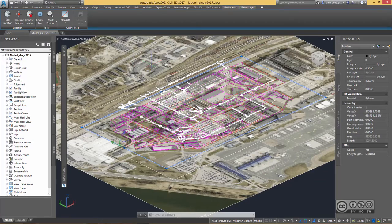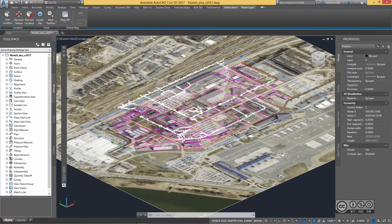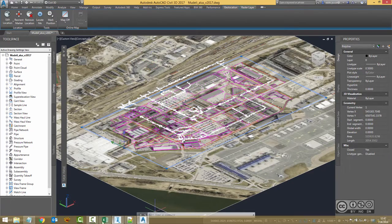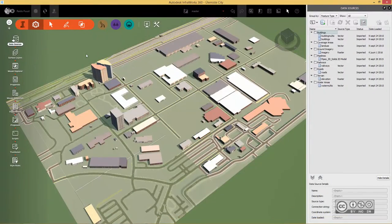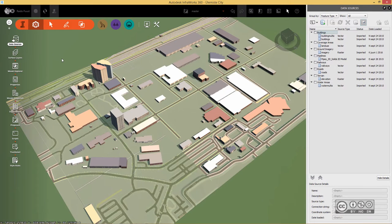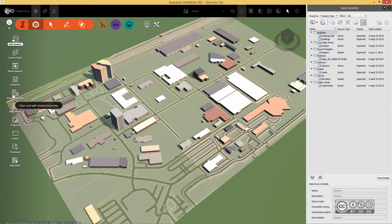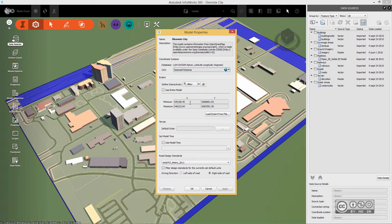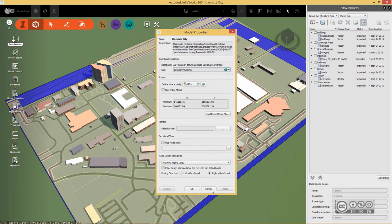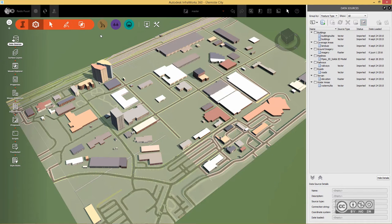But of course if you have your Infoworks 360 model, if I open it up, I can also see my model area or coordinate values when I click on model properties. So in here I can see also those x and y's and I can use those also in the same XML file definition. I cancel it out.